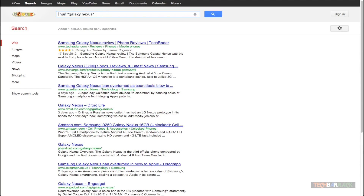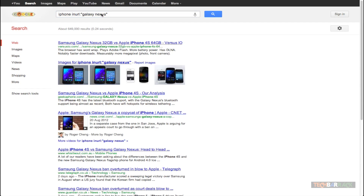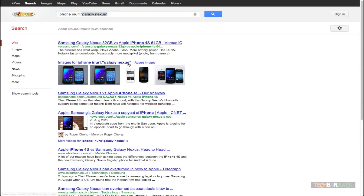You can also use the INURL technique alongside other search terms. Let's say I want to search for iPhone and also search for Galaxy Nexus inside the URL. Google will search for the word iPhone everywhere — page title, URL, snippet, and external links — but will search for Galaxy Nexus only in the page URL. The number of search results is just 649,000. As we add more terms and make our search more precise, the number of results decreases, which is exactly what we want — more precise search results.